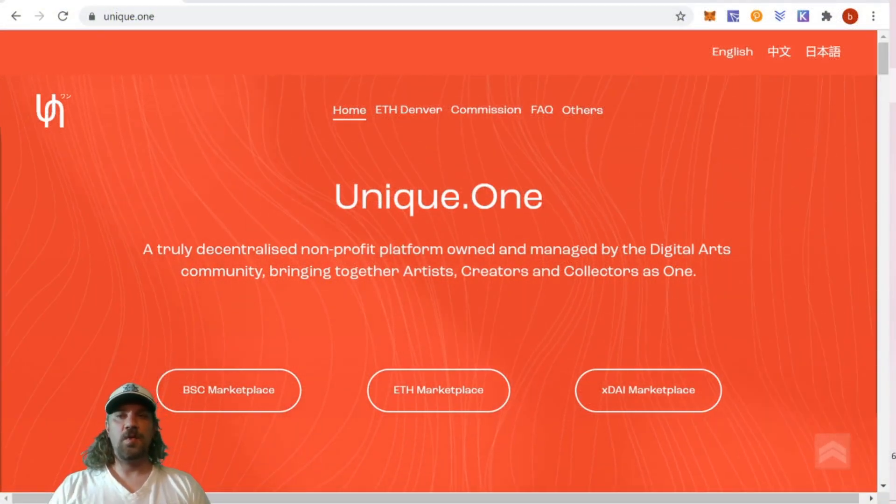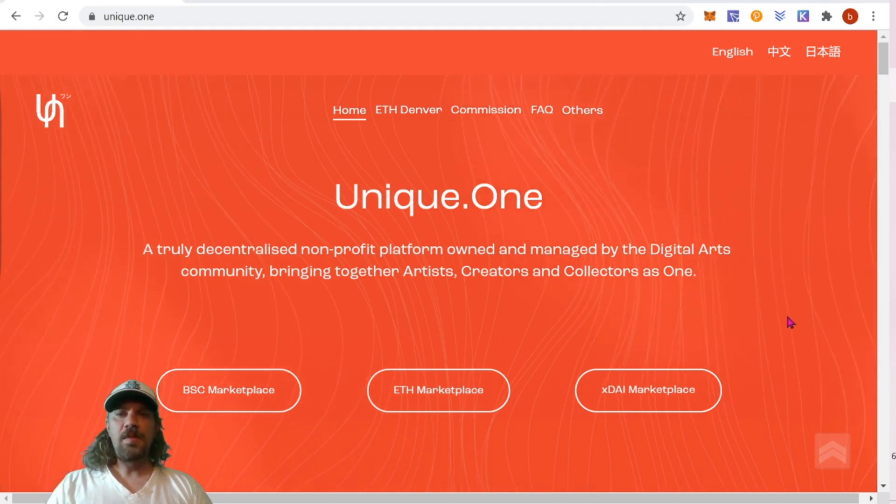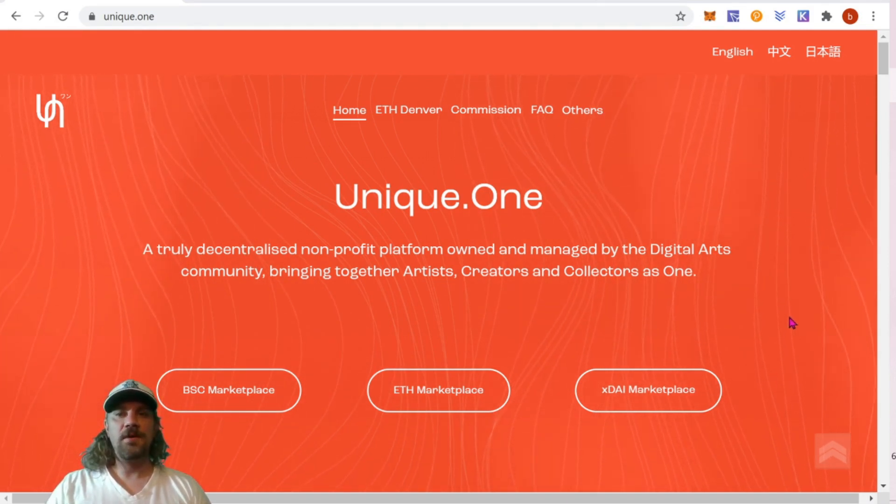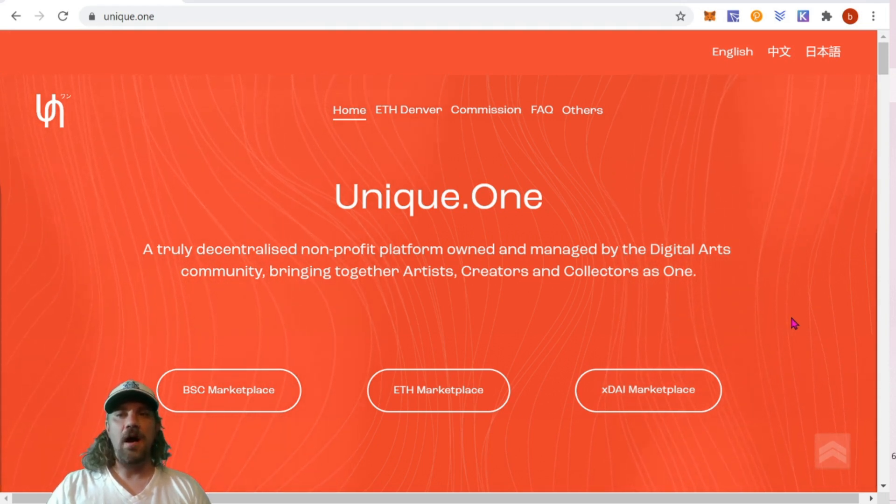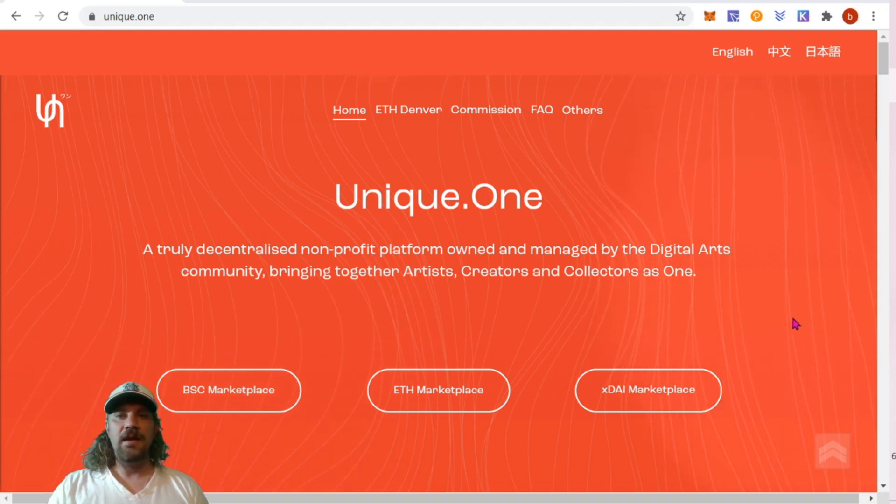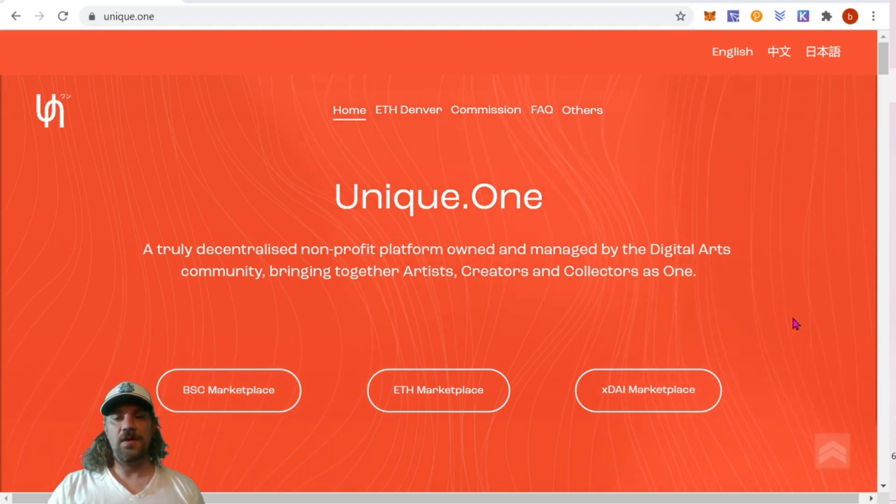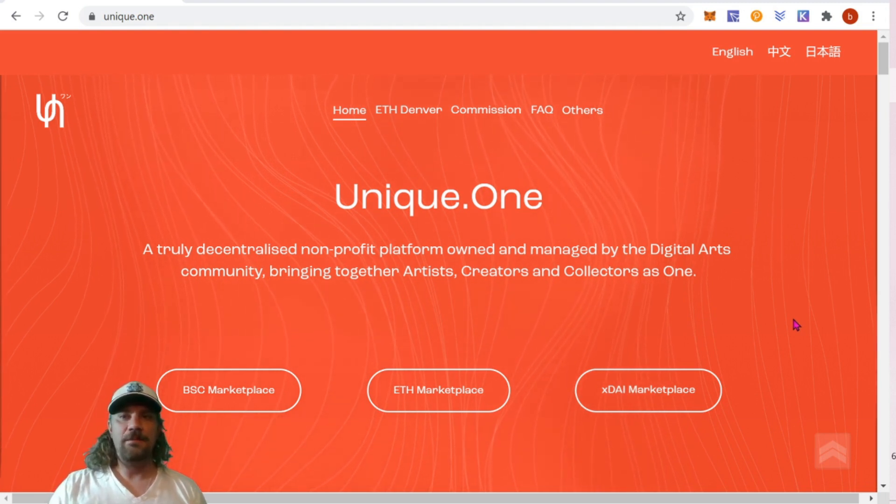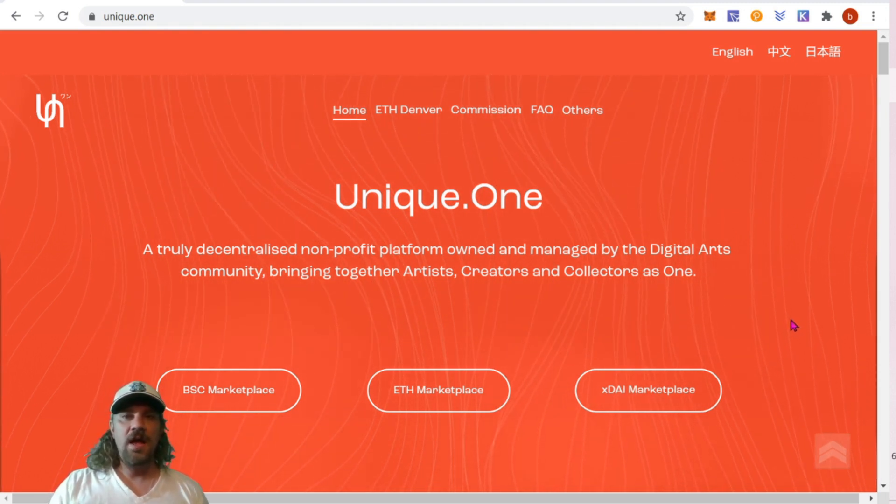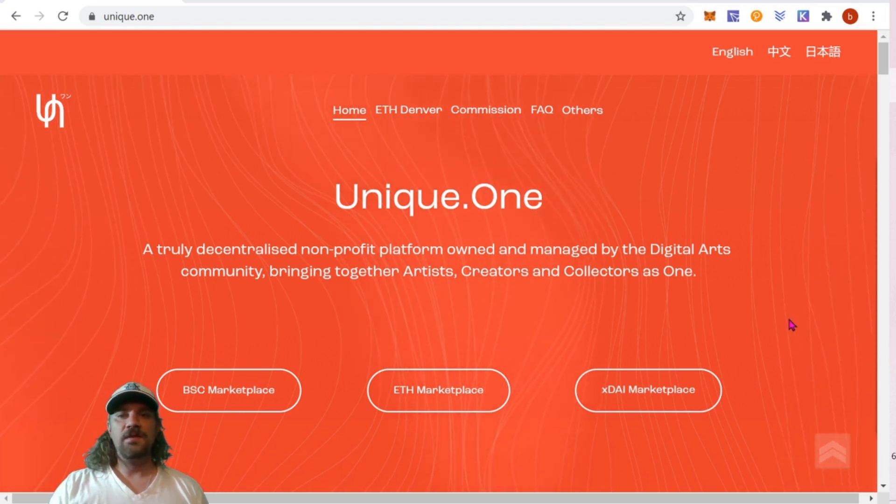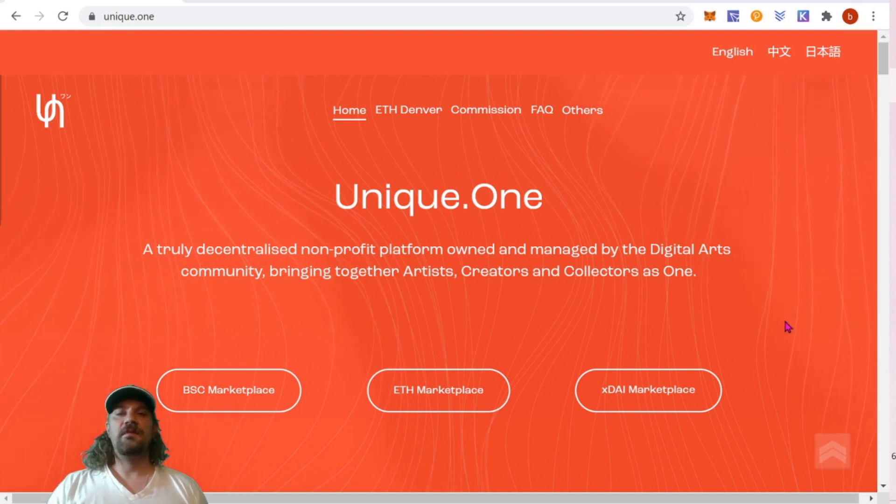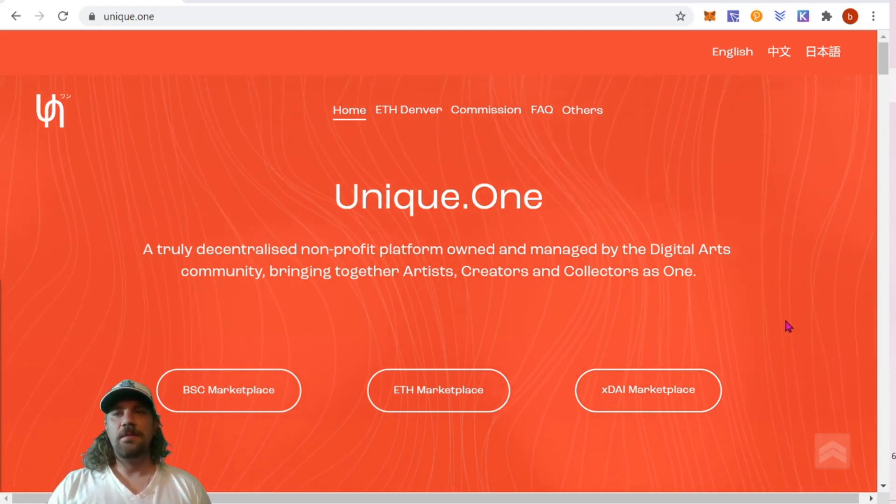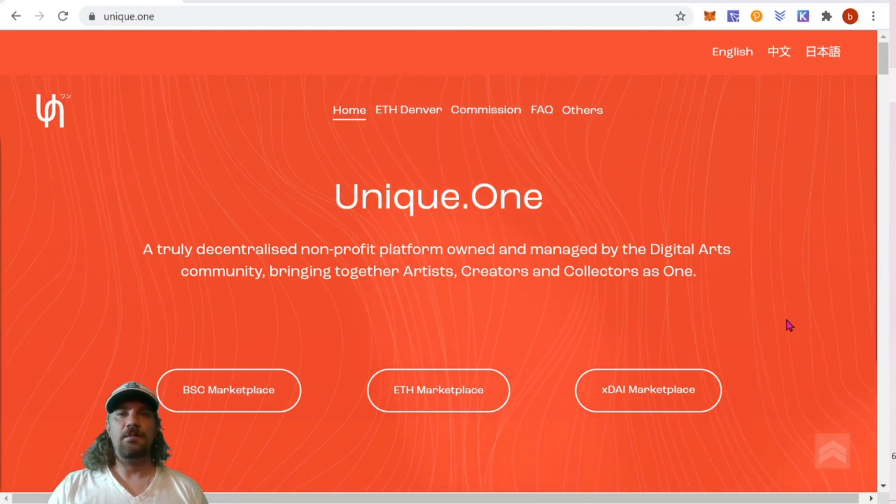Just real quick before we get into today's project, I want to let you guys know that what I'm going to be doing here is turning artwork into an NFT on the blockchain. If you need help on how to actually create gifs or any sort of digital artwork, I have several other videos covering that topic that I'll link in the description below. Today's video is strictly going to be turning your artwork into an NFT on the blockchain.